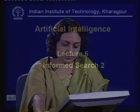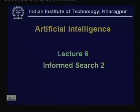Today we start our sixth lecture. This is the second lecture on informed search. In the last class we looked at the algorithm A*, and we looked at the different properties of A*. Today we will continue with A* and talk about another algorithm called IDA*.